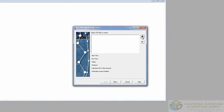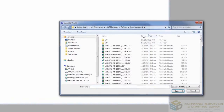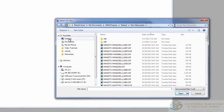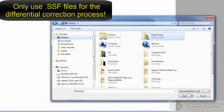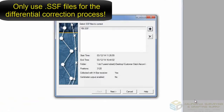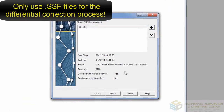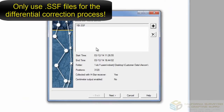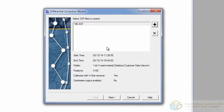Click the plus to add a file, which you get from your field device. You'll notice that when you add a file, it will show you the start and end time of the survey.